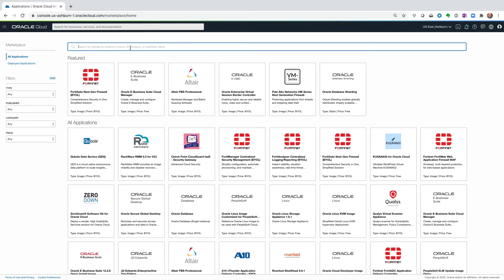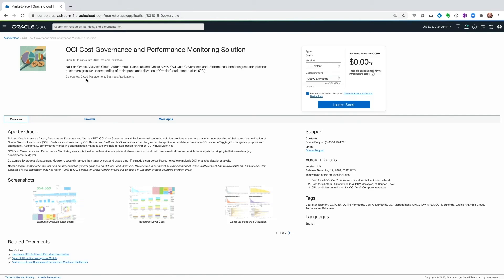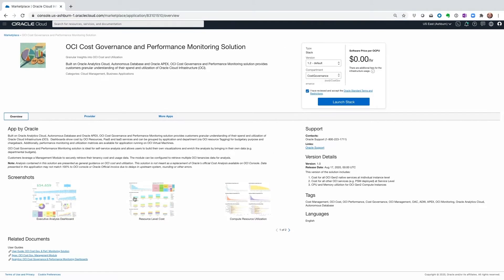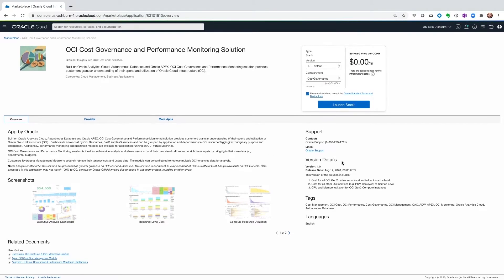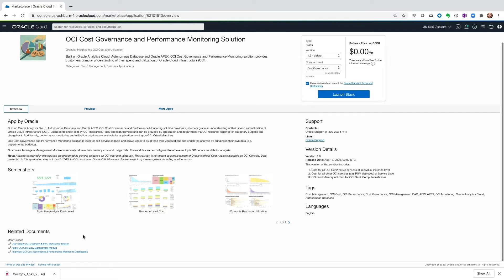In the search bar, type in Cost Governance and click on the Application. This page has most of the information we need to learn about the application. There's a user guide here that can be downloaded. We need to download the APEX package, which is the management module, as well as the analytics package, which is the OAC project.